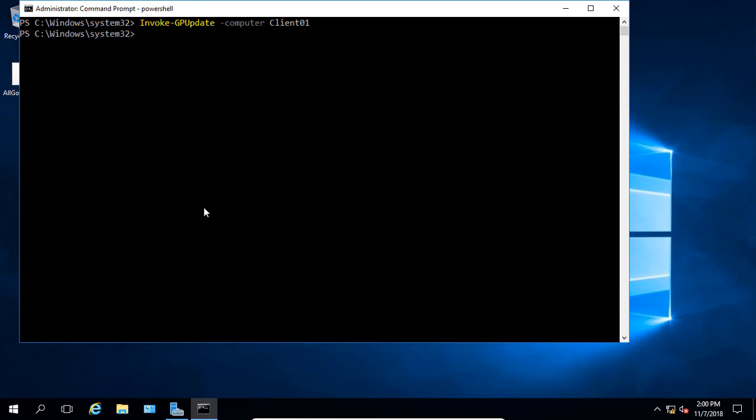And this basically means we've forced a group policy update from our domain controller onto our client. So we don't actually have to run the GP update command directly on the client itself. You could also run this on a group of computers as well. It doesn't have to be just on an individual computer. Remotely forcing the group policy update works on 2012, 2016, as well as 2019.